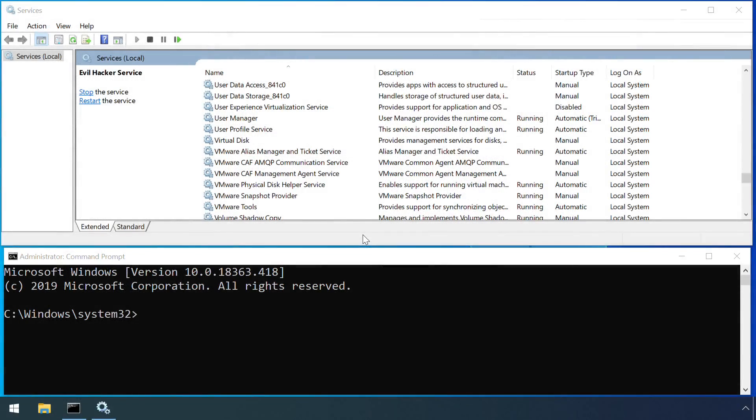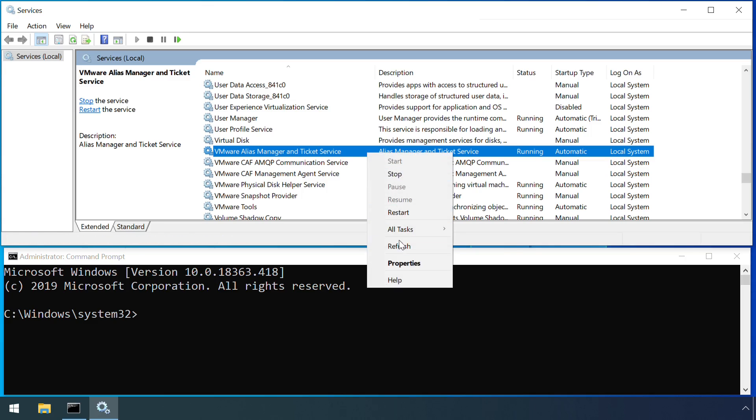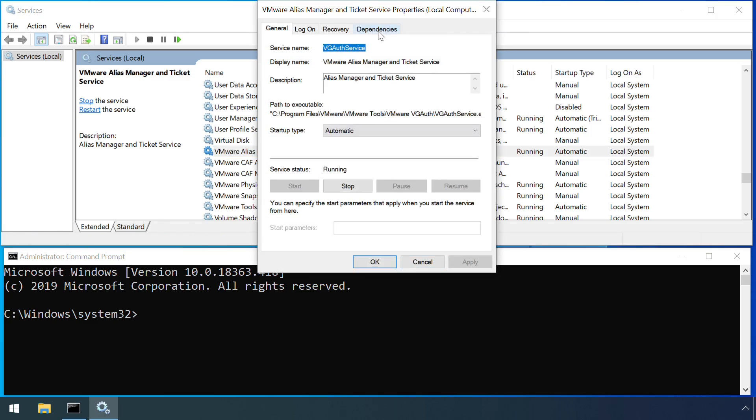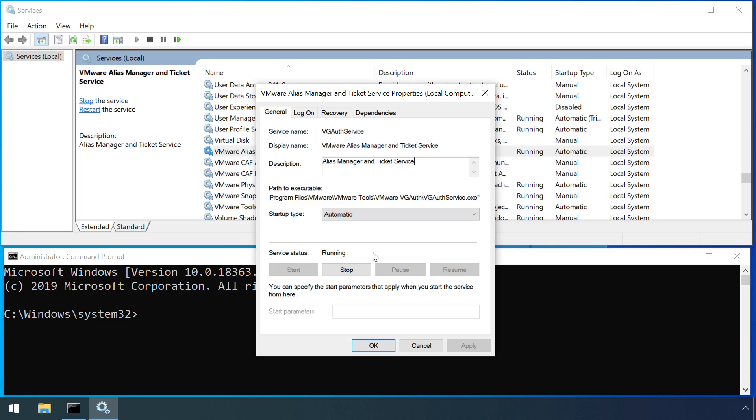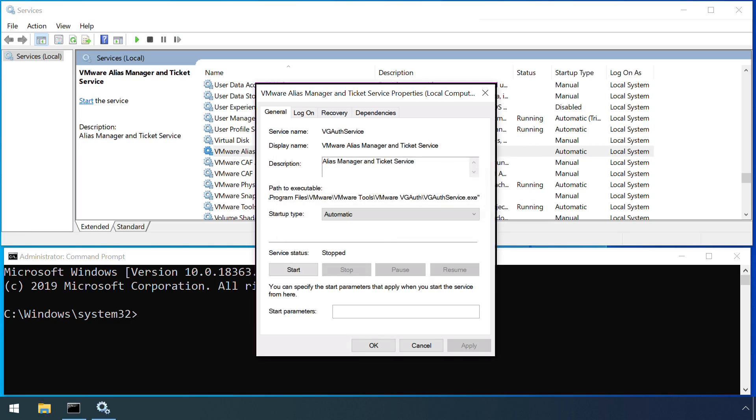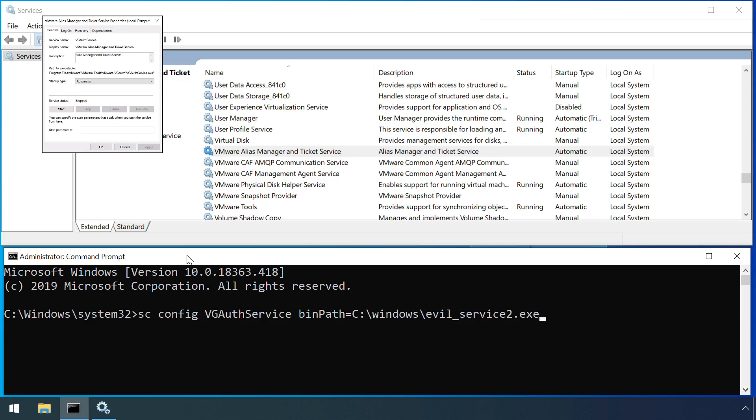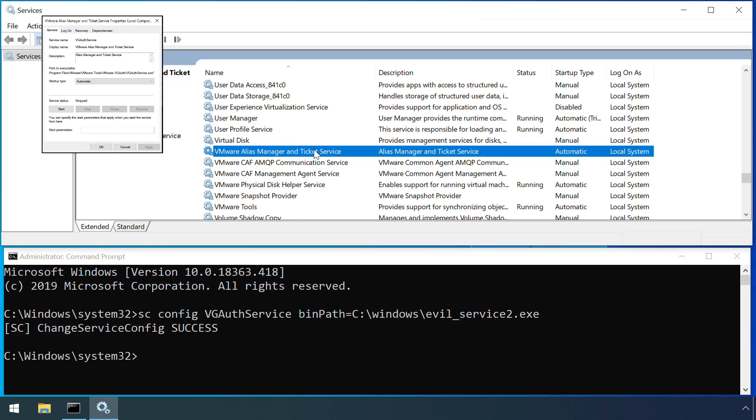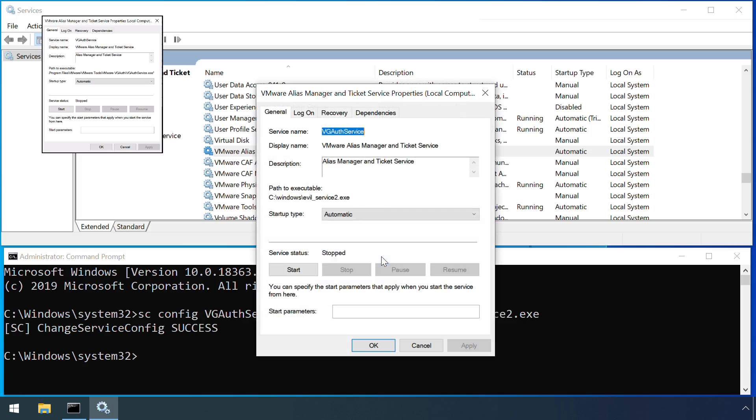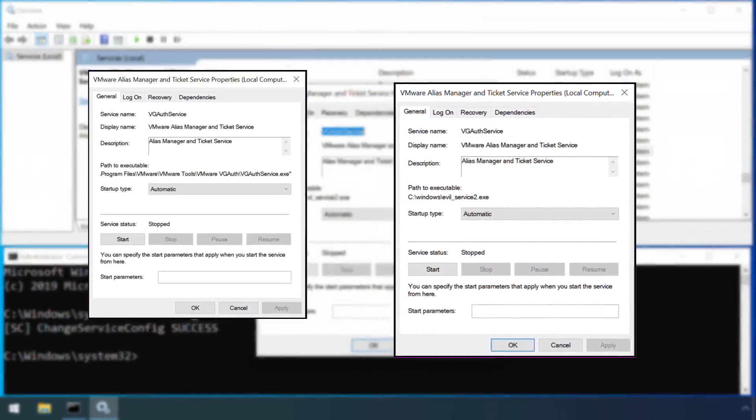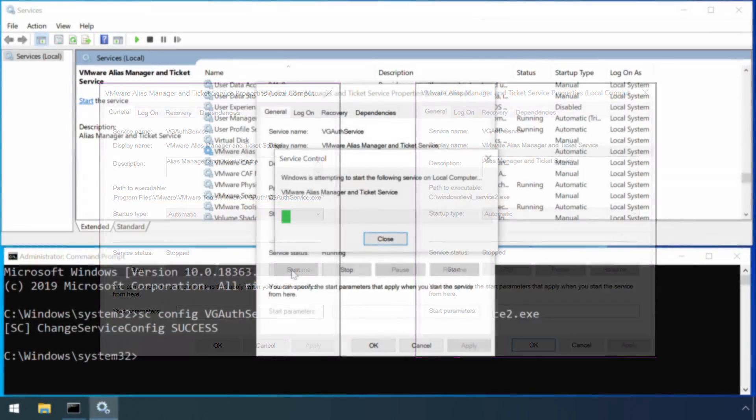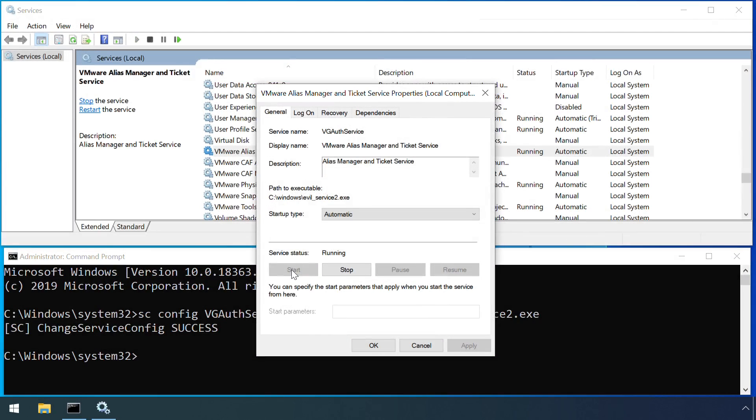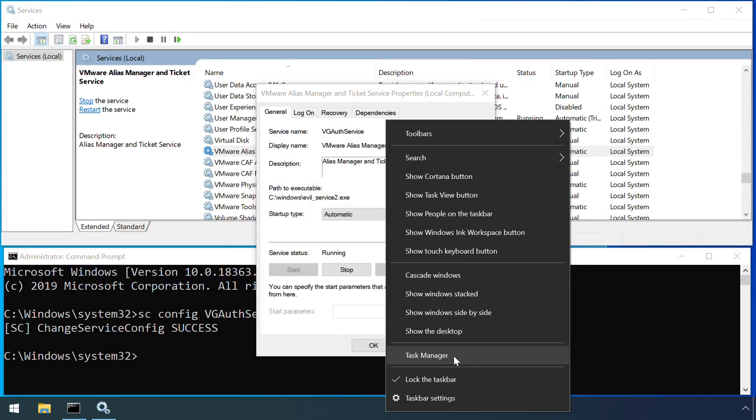Aside from creating a new service, an attacker might also choose to modify an existing service. Repointing a service to the attacker's own code still acts as a form of persistence, but this time with the added camouflage of hiding under a name which the system administrators would expect to see. Here I've modified one of the genuine VMware services to point to a different executable. An attacker might also modify an item if they just want to interfere with the operation of a genuine service and cause a denial of service condition.